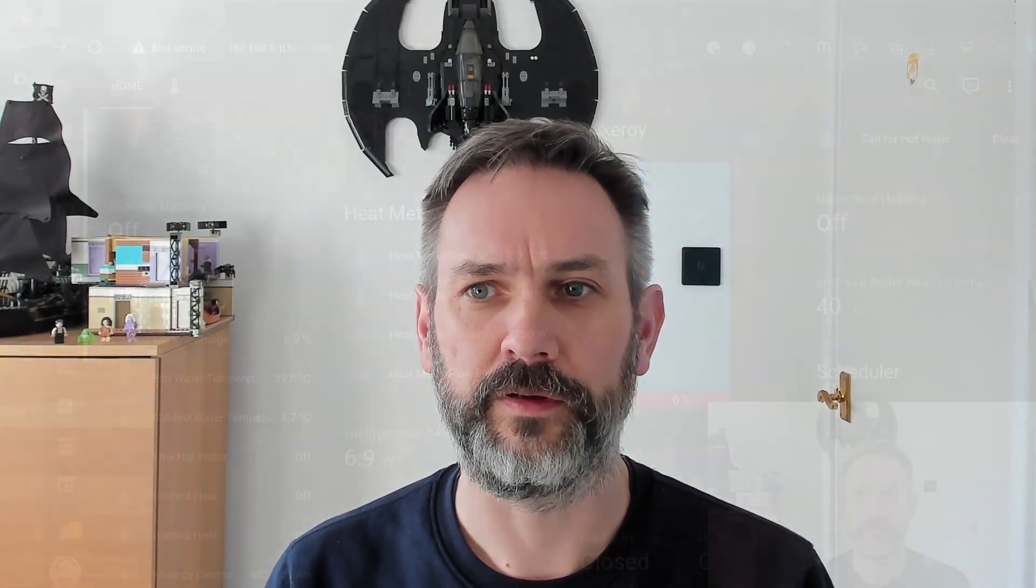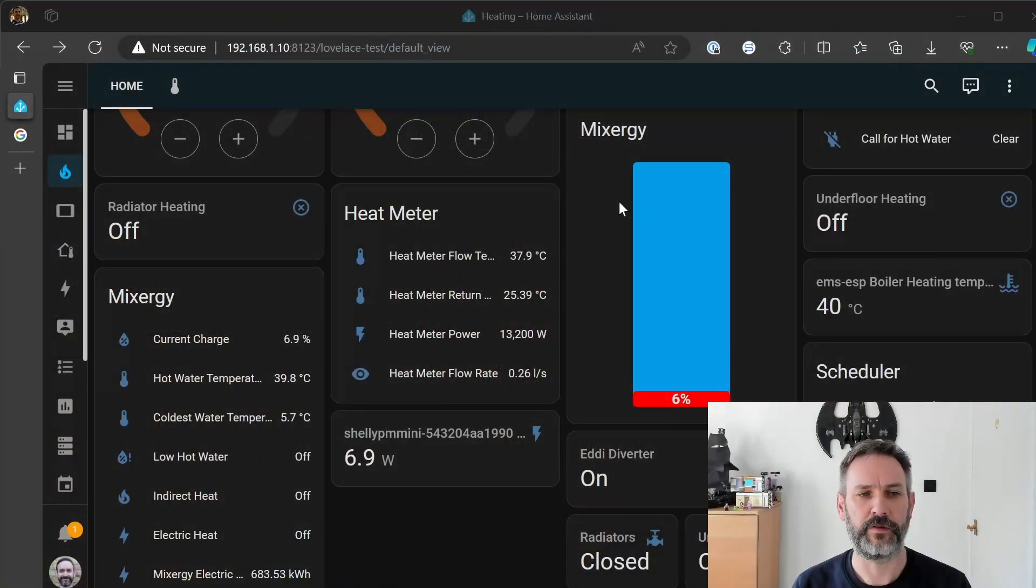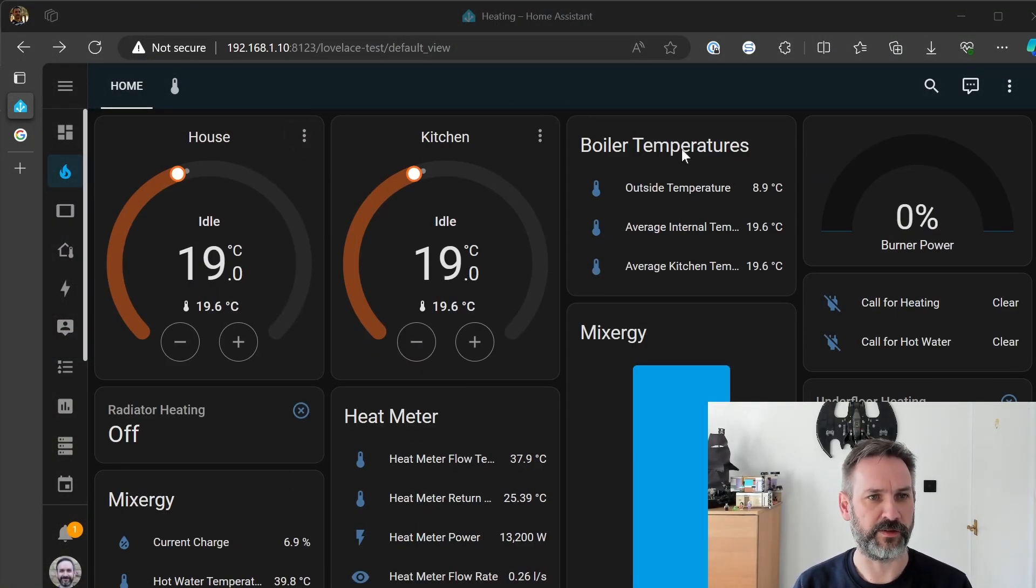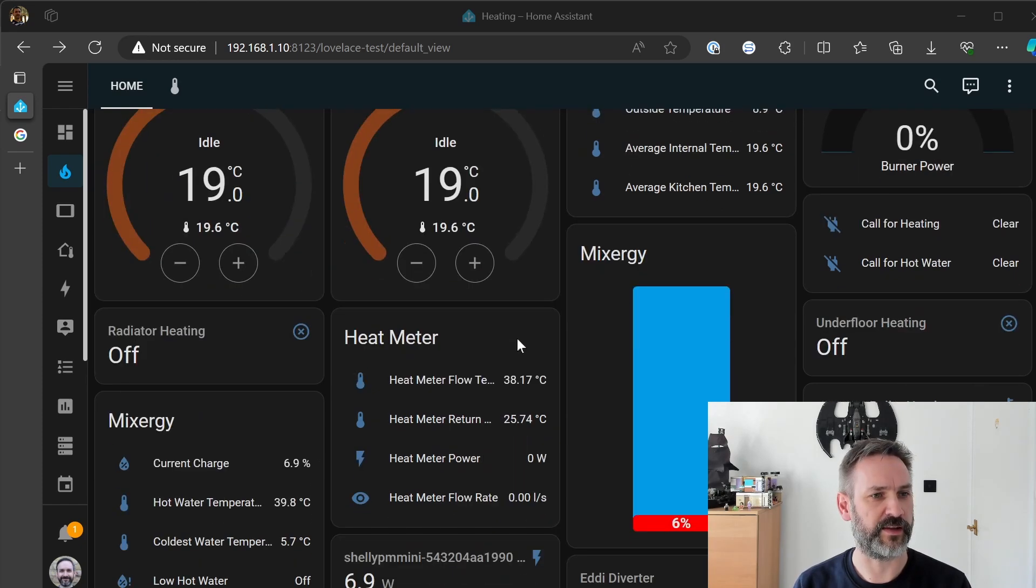Okay so I'm back in my office and we'll jump over to Home Assistant now. So this is my heating dashboard which shows some basic boiler information, thermostats etc.